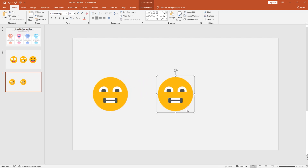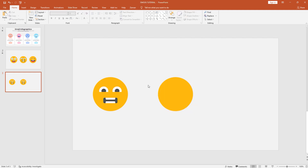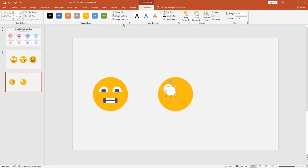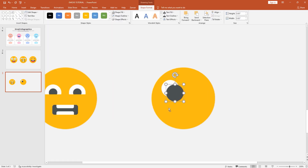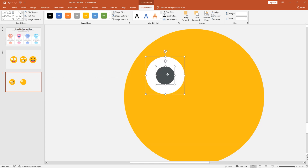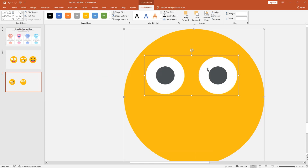Now we can start making the next emoji. As we have already created the yellow circle which is the face of our emoji, we just need to build a different expression. This is going to seem very easy from now on. I have already showed you how to create eyes using these circles, so I will edit this step in fast forward to save your time.